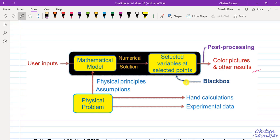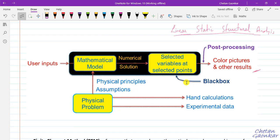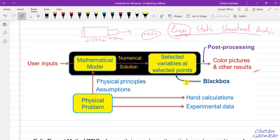It is always advisable to do some hand calculations, or if possible, have some experimental data, so that the results we get are not totally out of context. For example, if one is doing a linear static structural analysis of a simple bar of 500 mm length, one can expect deformations in terms of millimeters. But if we are getting very high deformations like 100 mm, that means the model is not behaving linearly — it would fall under non-linear analysis.